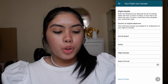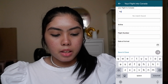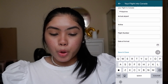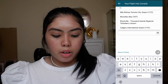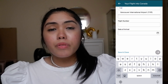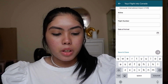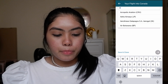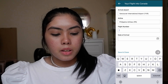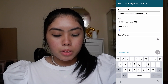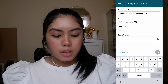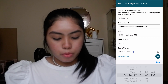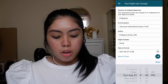Country of original departure — in my case I came from the Philippines. Arrival airport will be YVR, Vancouver International Airport — you just choose which airport you're landing in. Airline — Philippine Airlines, flight number PR116. Then enter your date of arrival — for example, August 22.